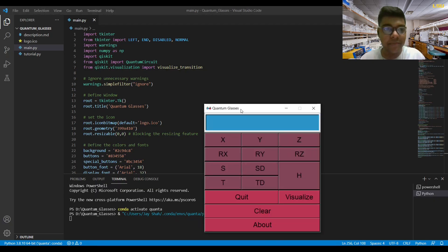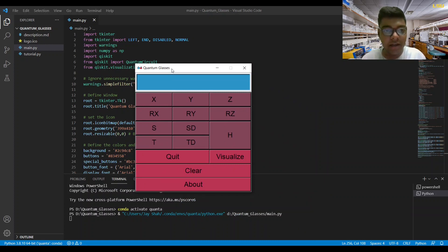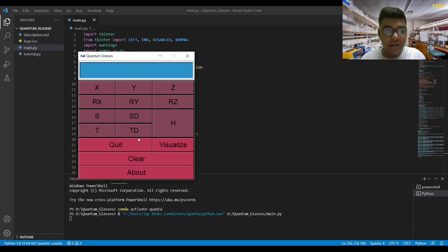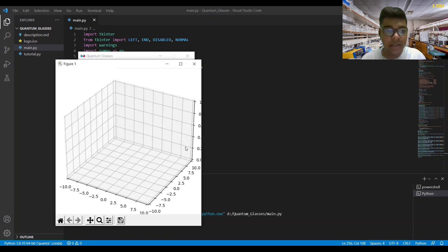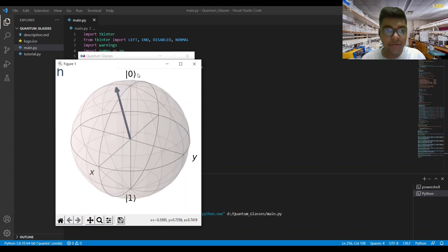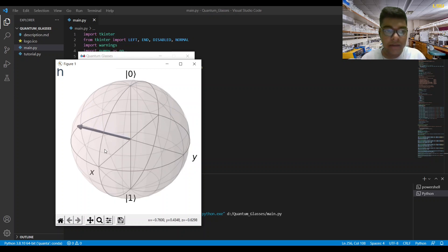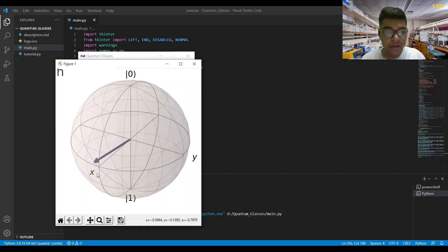This is the code, and I have a separate video on how to build this app if you're interested. Initially all qubits are in the |0⟩ state. For the first condition, just press the Hadamard gate and click Visualize. When you do that, the Bloch sphere pops up, and you can see the vector started from the |0⟩ state and slowly moves. You will soon see that it ends up at the plus state.